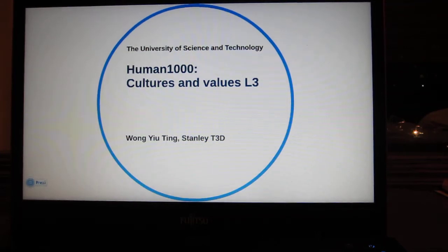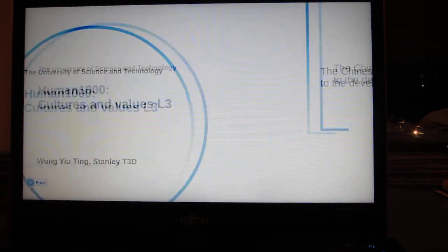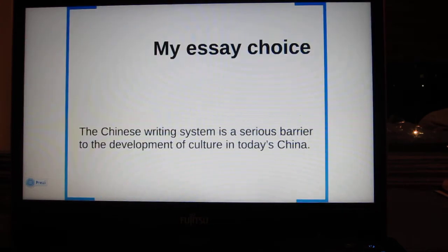Hi everyone, I'm Stanley. This presentation is for Human 1000, Cultures and Values, Lecture 3. This is my essay choice: The Chinese writing system is a serious barrier to the development of culture in today's China.